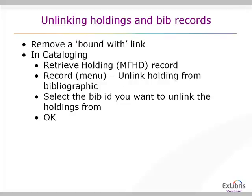If you're going to remove a bound-with link in cataloging, instead of retrieving the item record, you would retrieve the holding record, the MFHD record. Bring up the holding record, go to the record menu, and you will see a new option called Unlink Holdings from Bibliographic. This time, you'll see a selection menu of the bibliographic IDs, and you select the bib you'd like to unlink from and then press OK.